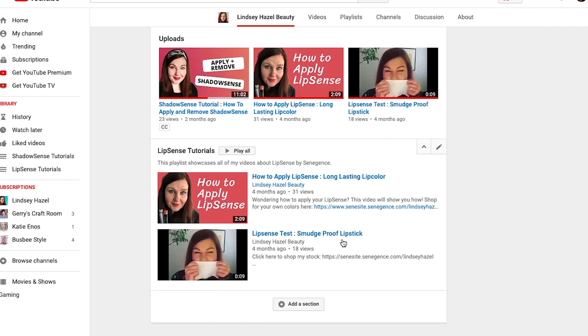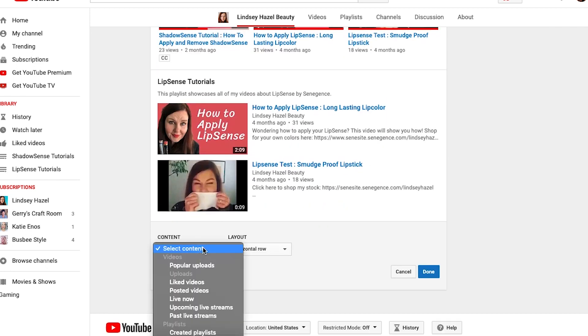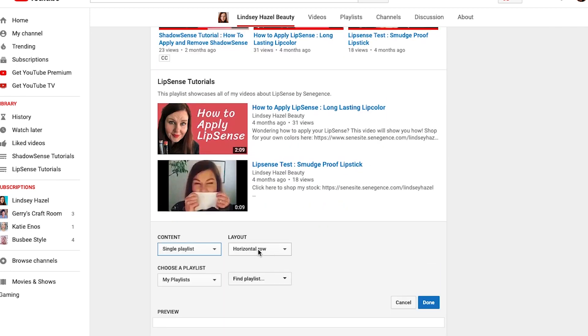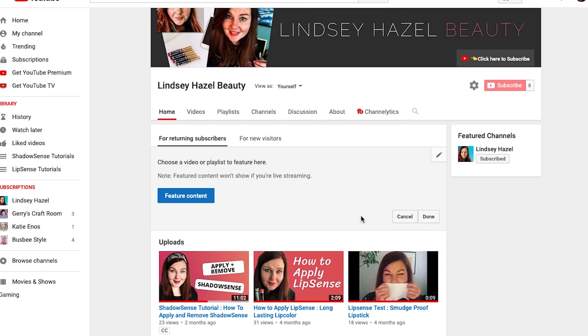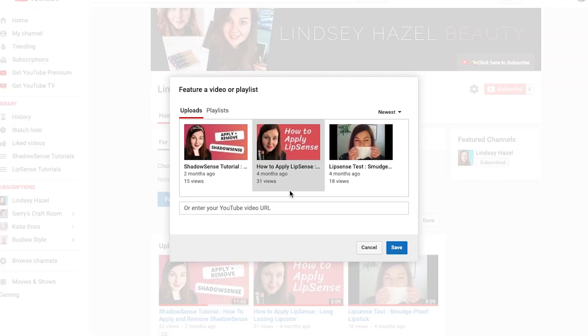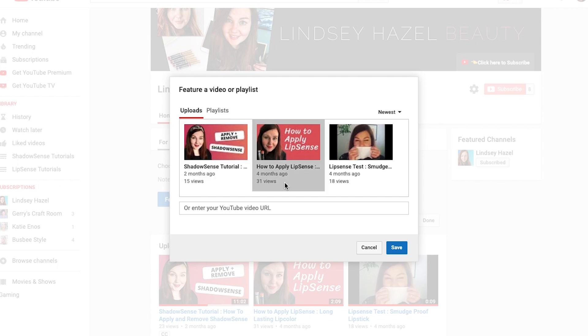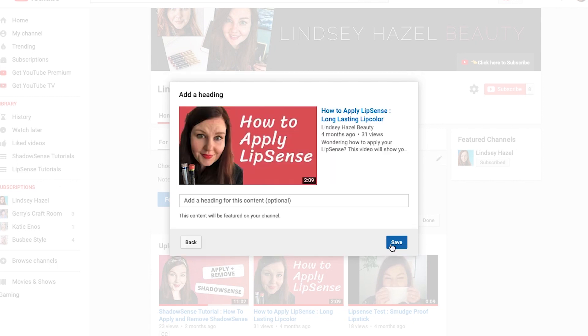So it looks like I have more than three videos on this channel. You can also add featured content — I usually just like to put in my highest performing video here.